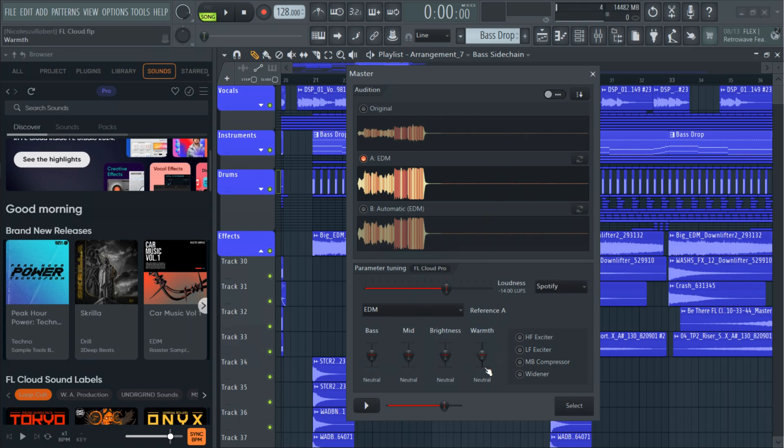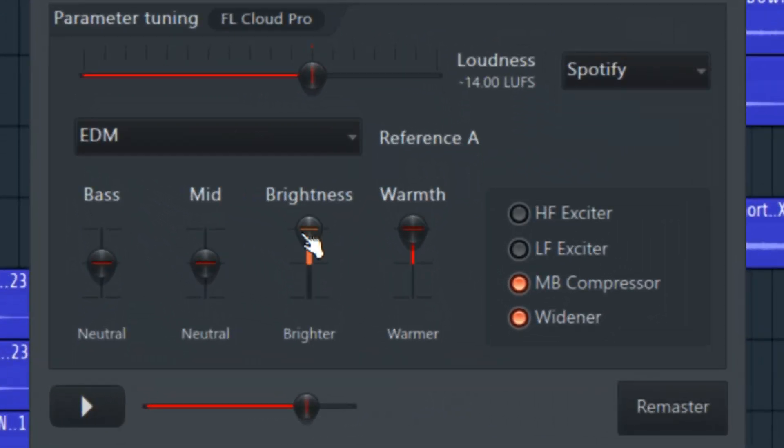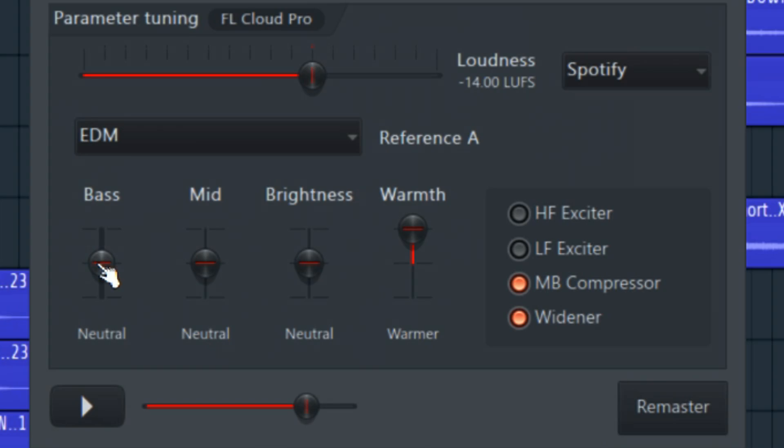If you want a different sound you can move these knobs. As you can see FL Studio made this process extremely simple that you don't need a lot of mastering experience. You can make your track warmer, wider or add multiband compression with the click of a button.